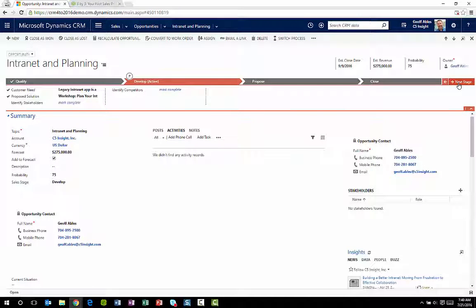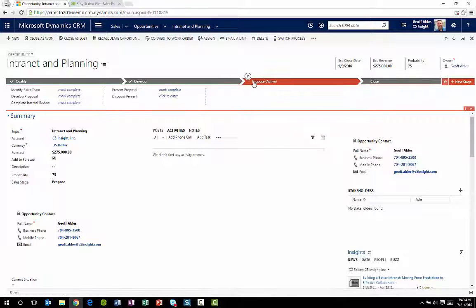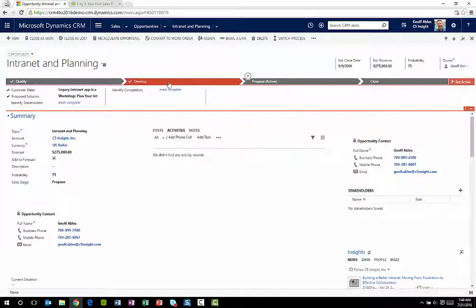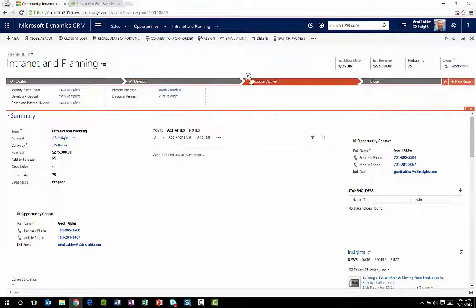Now, when it's time to go to the next stage, I can just click Next Stage. And just like that, I move to the next stage. I can look at each stage without moving the stages just by clicking the headers.